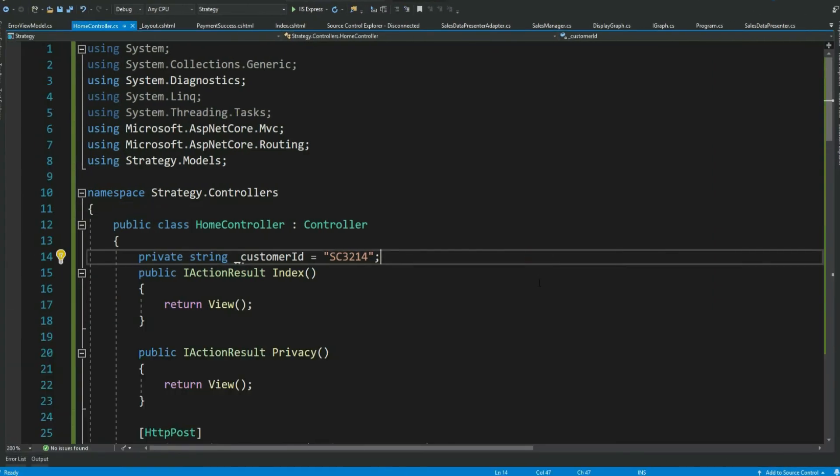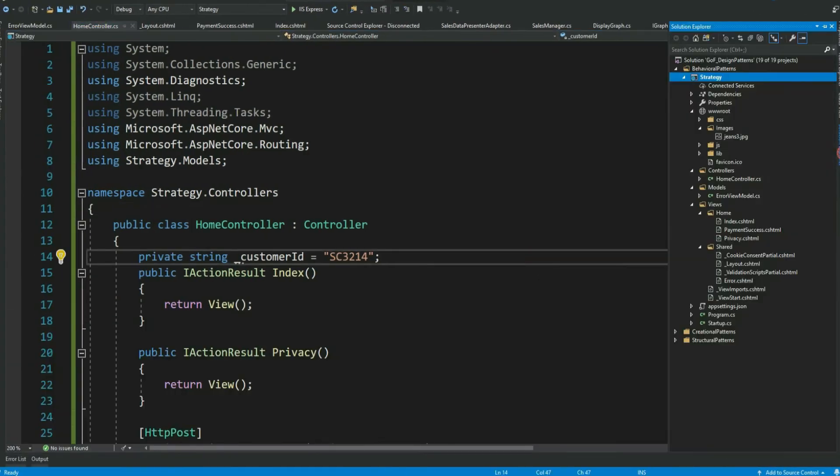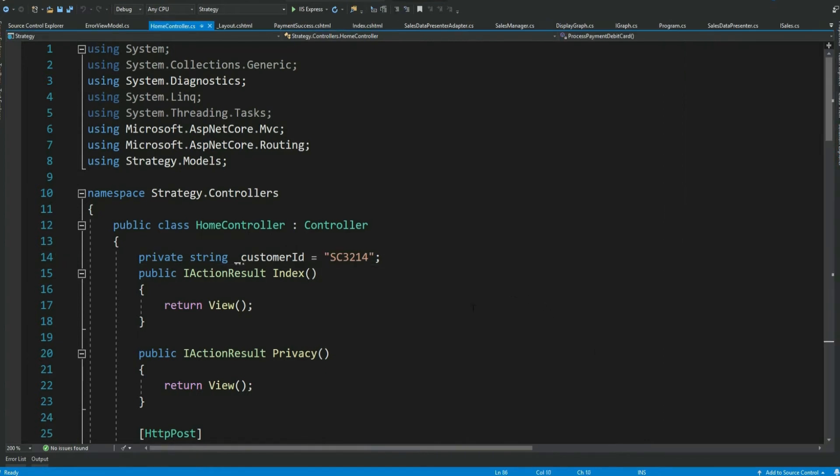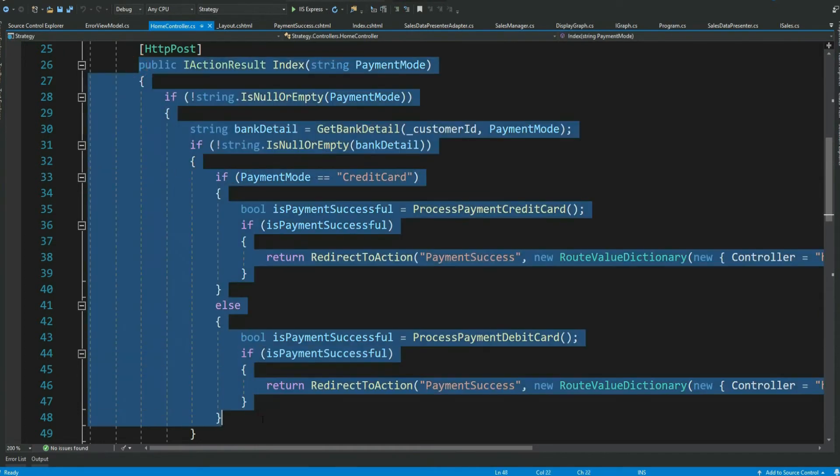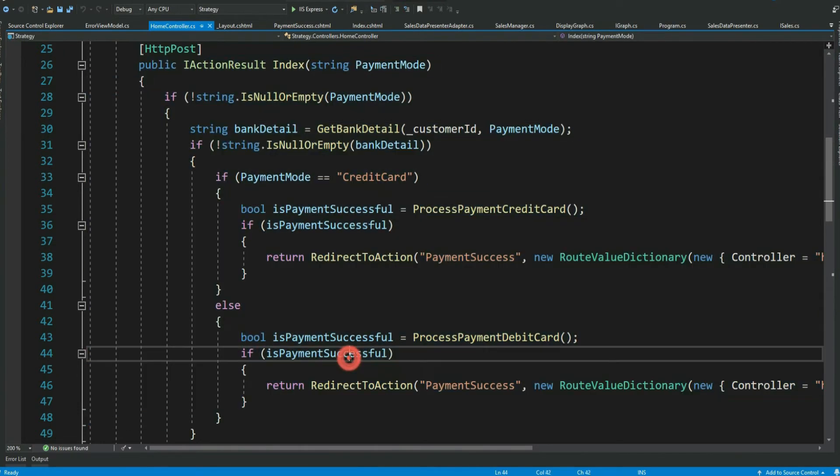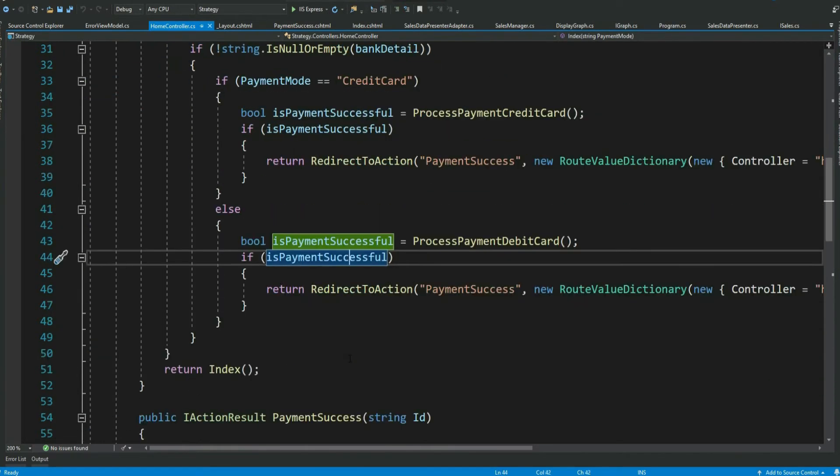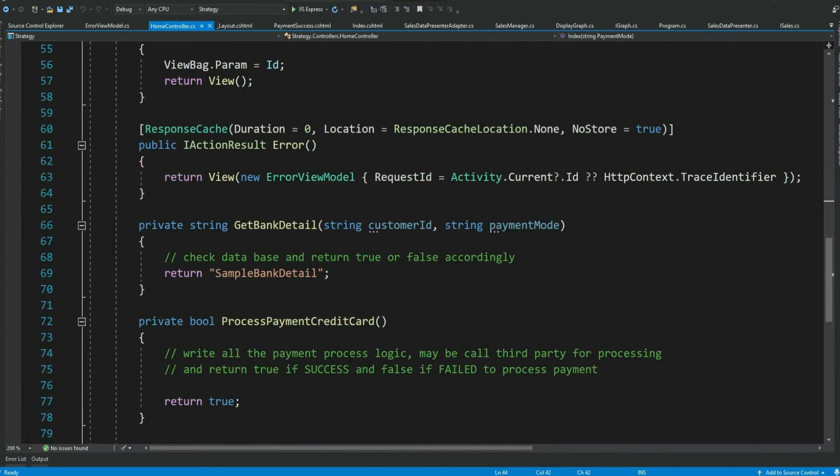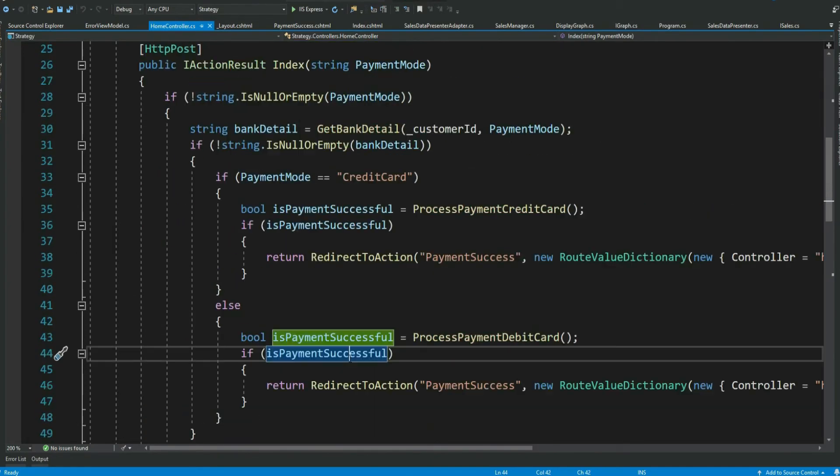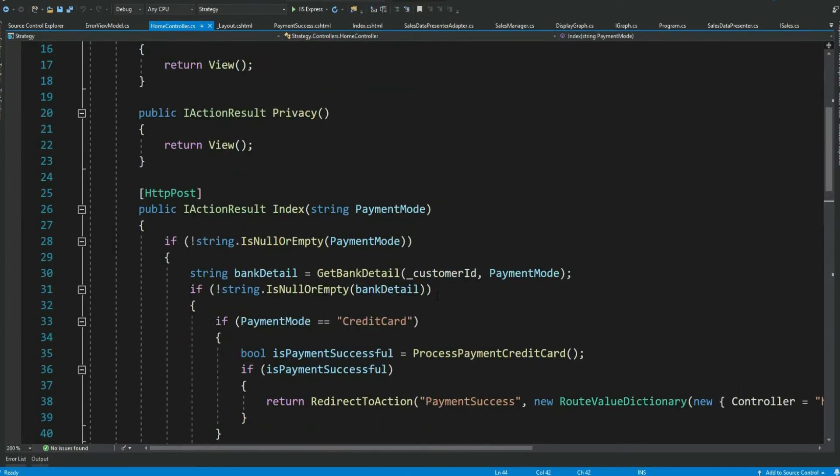However, the problem is in the internal code base right. The code is not maintainable and extensible. Also perhaps not testable as well. Now let's refactor this using the suitable design pattern. For this use case strategy pattern looks to be the best.